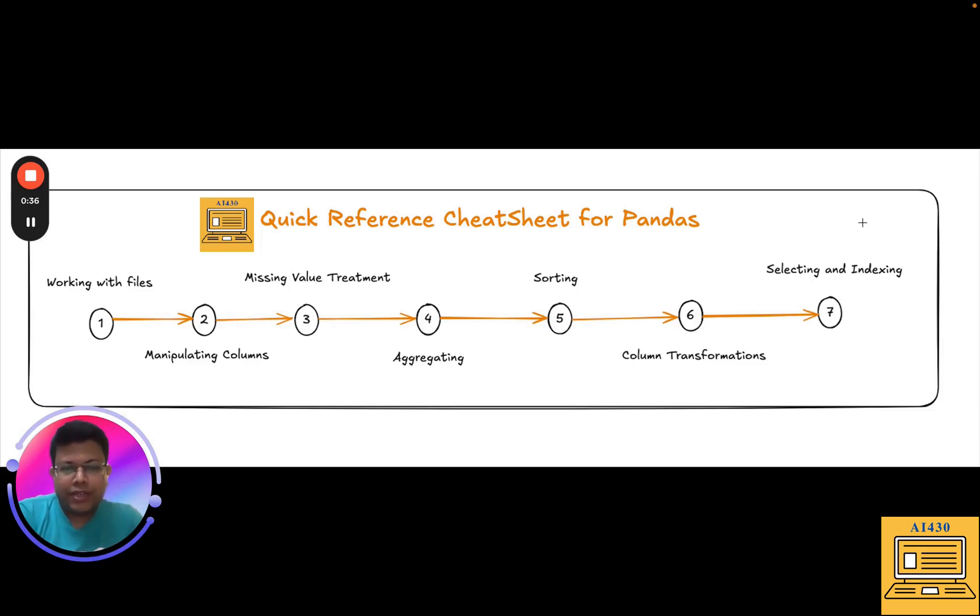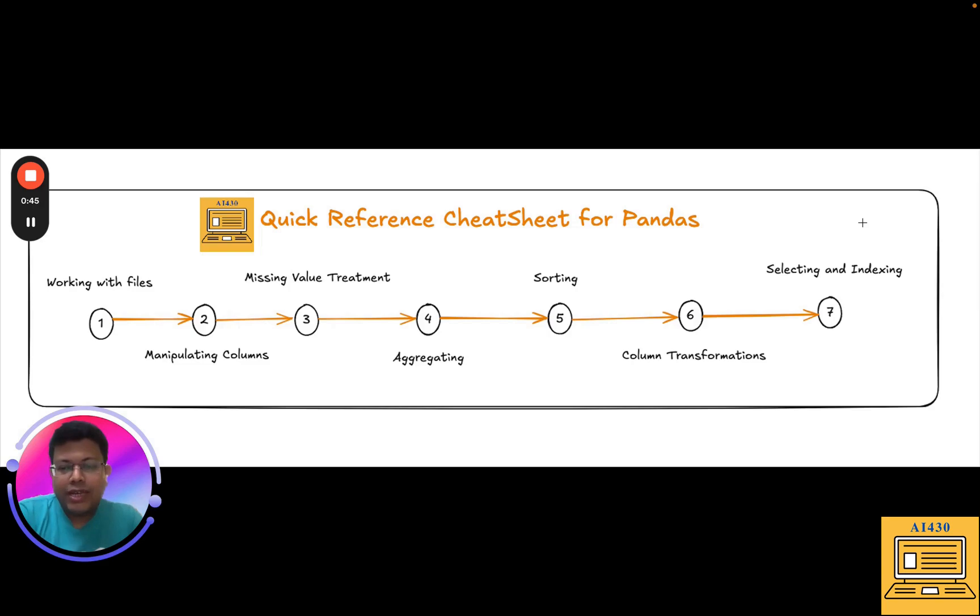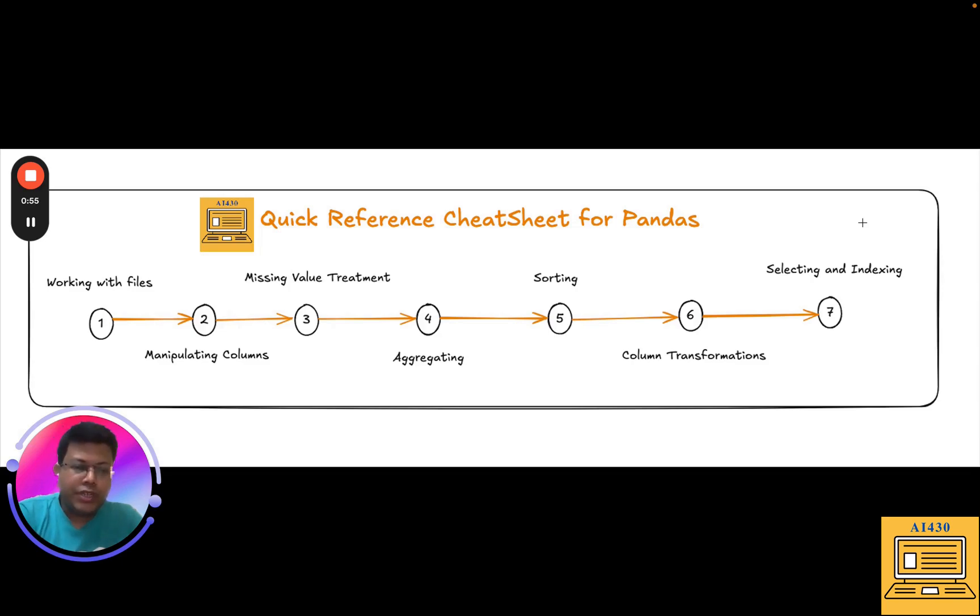Now in this quick reference cheat sheet that I've created for pandas, I'm going to cover how to work with files as the first milestone, second manipulating columns, number three missing value treatment, number four aggregating data, number five sorting, number six column transformation, and number seven selecting and indexing.